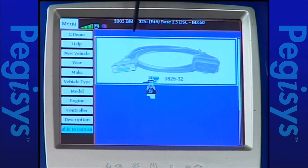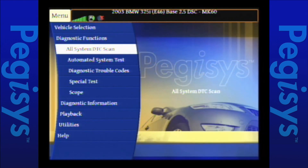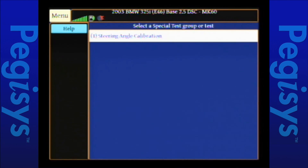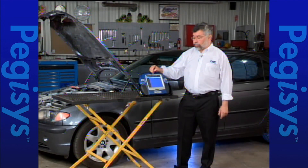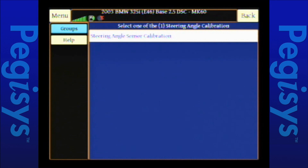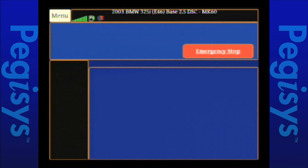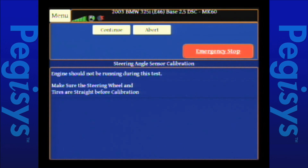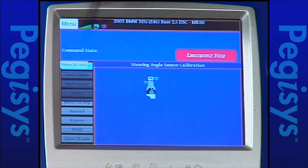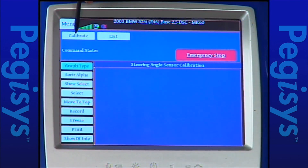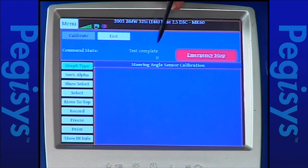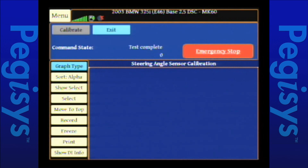I'll tap on my OBD2 cable and we're ready to begin. I'll go to special tests and the first thing that comes up is Steering Angle Calibration with a parenthesis number one, meaning I only have one test I can perform. I tap on Steering Angle Calibration, then tap on it once more and a set of instructions appears — make sure the vehicle has the key on, engine not running, and the steering wheels are perfectly straight. I tap continue, hit Calibrate, and in a moment it gives a countdown timer and says test complete. My calibration is now successful. I'll hit exit and I'm done.